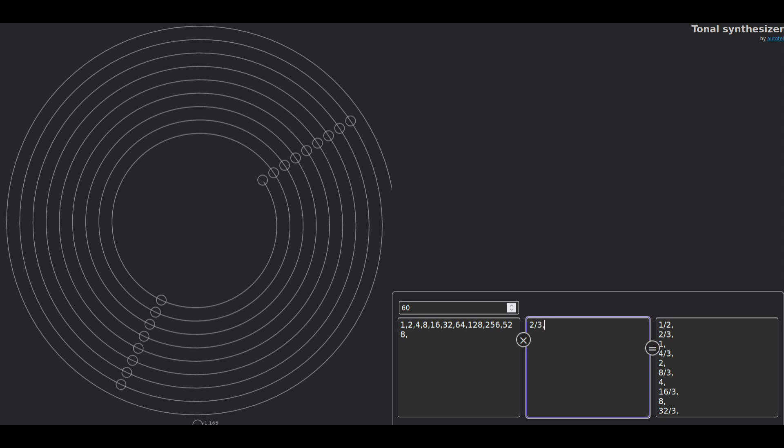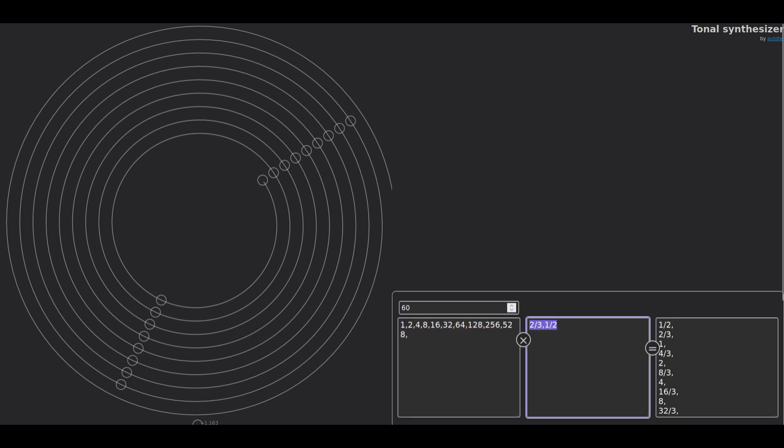If I write, for example, one half, that's not gonna create any frequency because that's already covered by the list of powers of two. So one half of four is two, and therefore I'm not gonna create twice the same note.